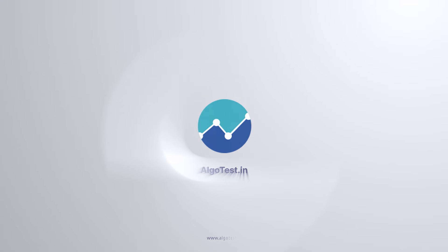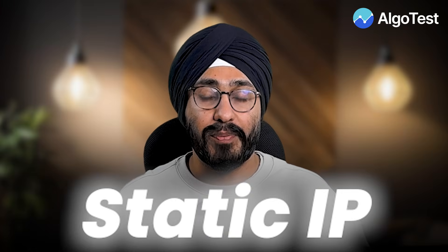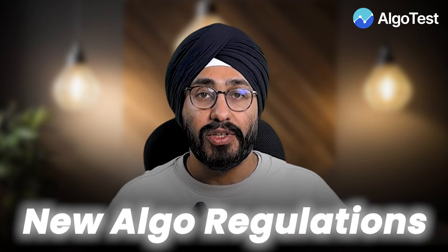Hi and welcome to AlgoTest. Today we are going to talk about static IP and the new algo regulations. So let's get right to it.